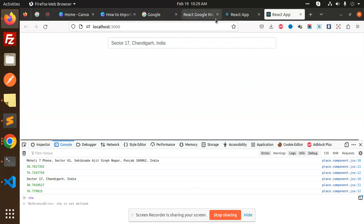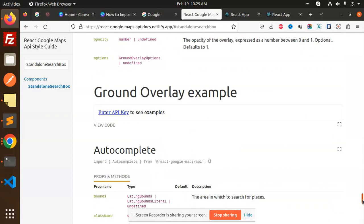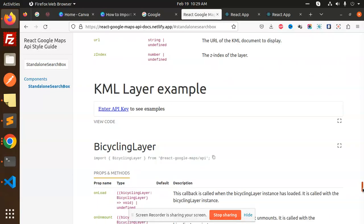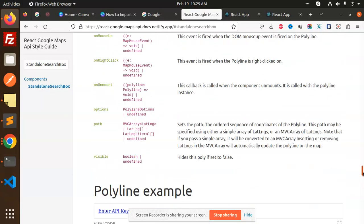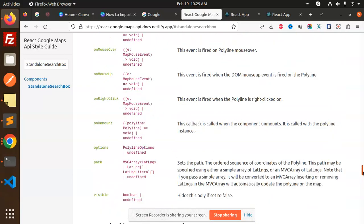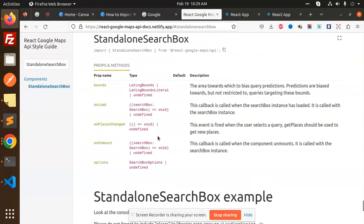This is the full code that you can use from here. You can explore many different things. I'm just showing the standalone search functionality, but they have onLoad, onPlacesChanged, onMount, and various options you can use in your React project.